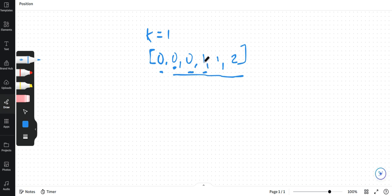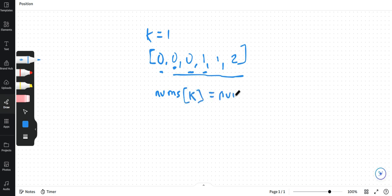But we need to also shift this unique element towards the left. So what we do is we say nums of k equals my nums of i. Why can I say this?